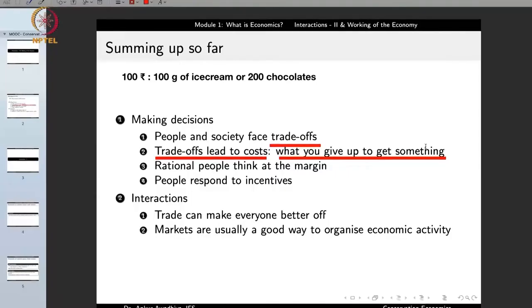We can even represent cost in terms of time. If a labourer works for one complete day and earns 200 rupees, that labourer might say the cost of 100 grams of ice cream is working for half a day. So the cost of something is what you are giving up to get it — you can give up money, time, or other goods and resources.